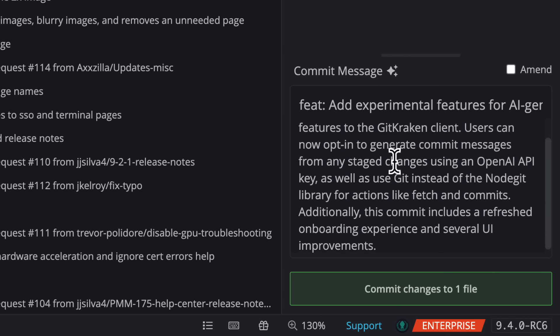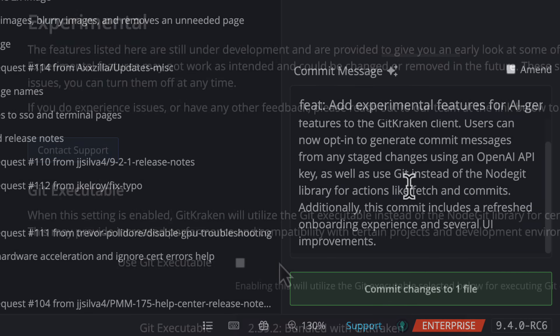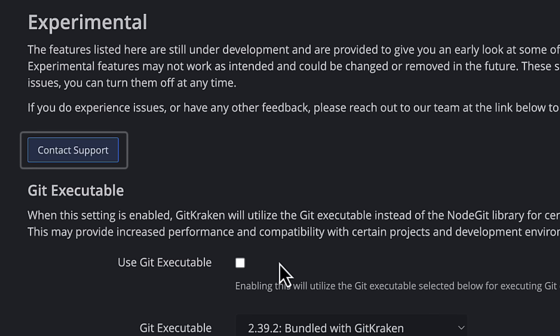If you have ideas or feedback on these experiments, please use the Contact Support button from Preferences Experimental to share your thoughts.